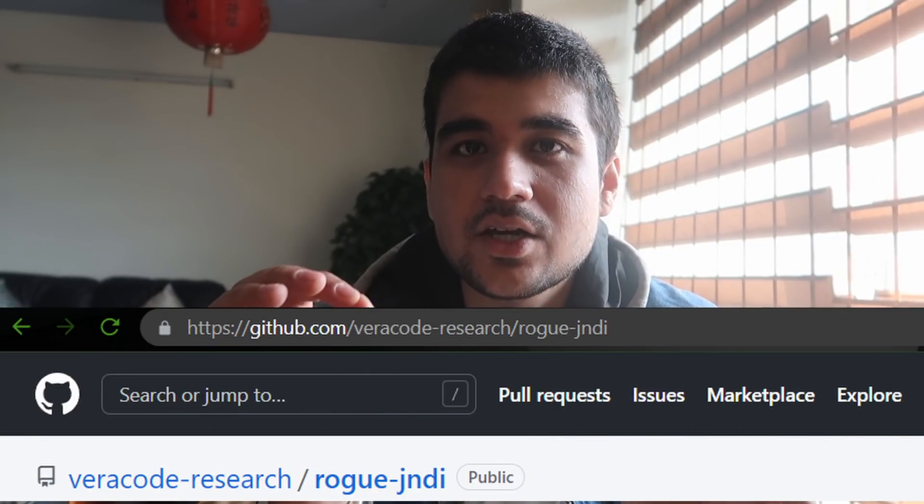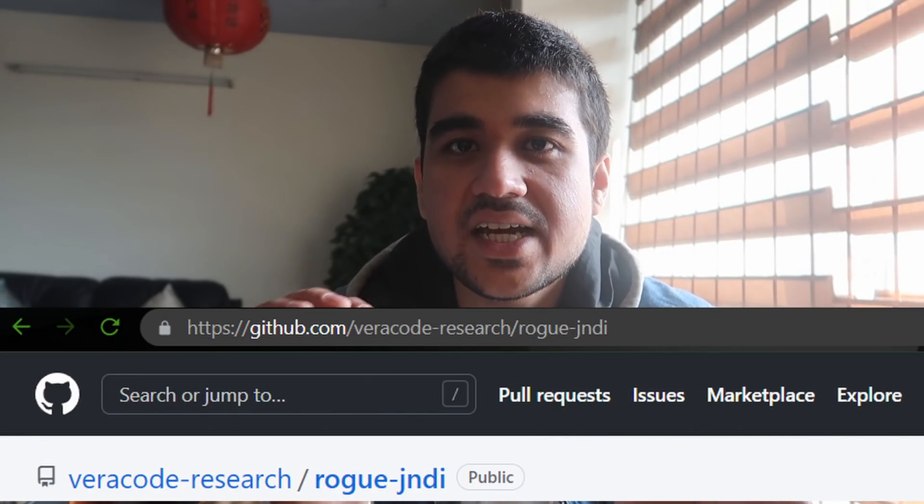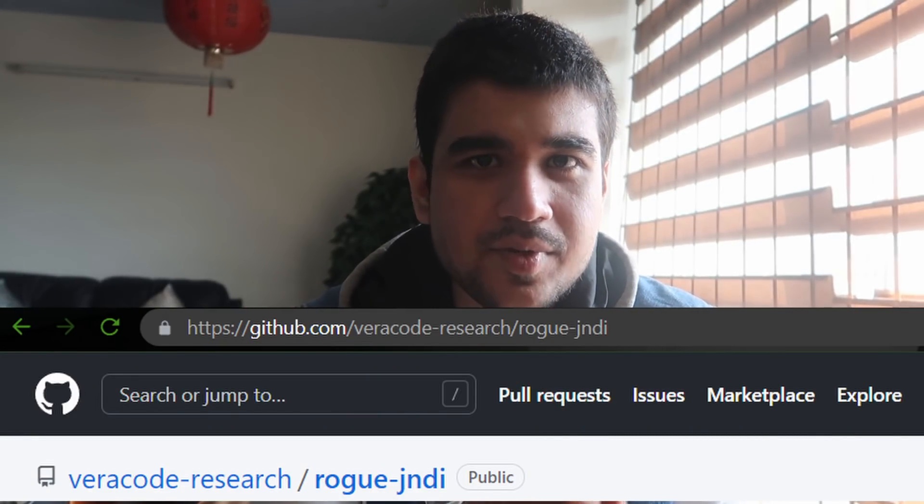If you want to take a step further and achieve Remote Code Execution, you can search on Google for 'Rogue JNDI' to understand how it works. You can run a malicious server using this tool. When the payload hits it, you can extract information. We are not going too deep into this, but this is the concept.